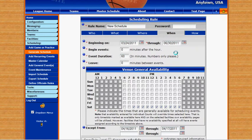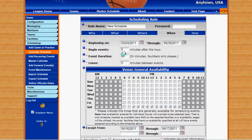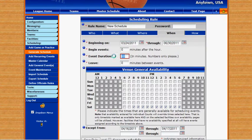Now when do we want these events to be scheduled? This is our beginning date, and this is our ending date. They're going to show what time we want these events to start, how many minutes after the hour, how long each event will take, and how many minutes to leave in between each event.